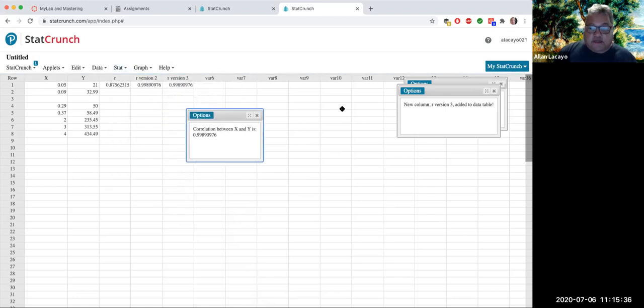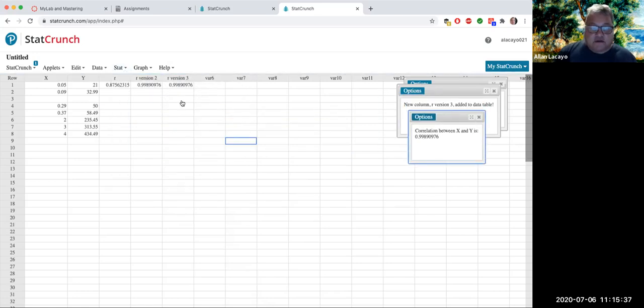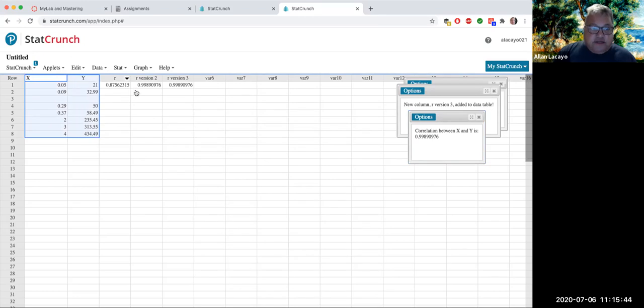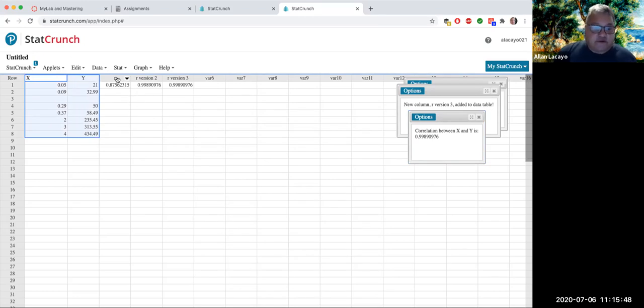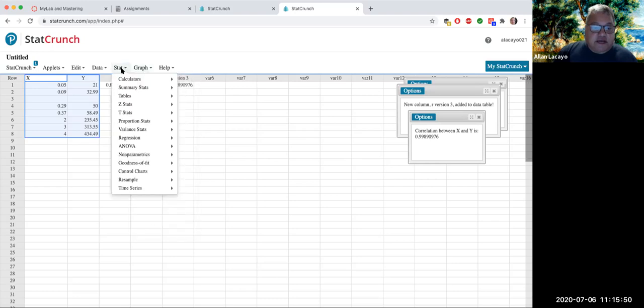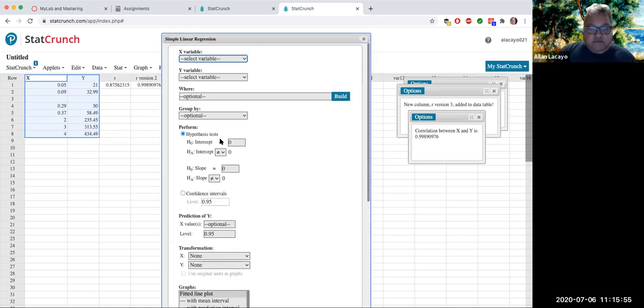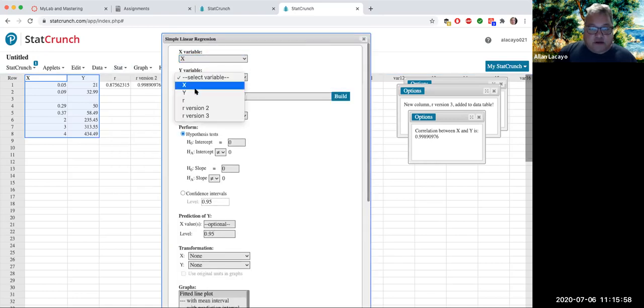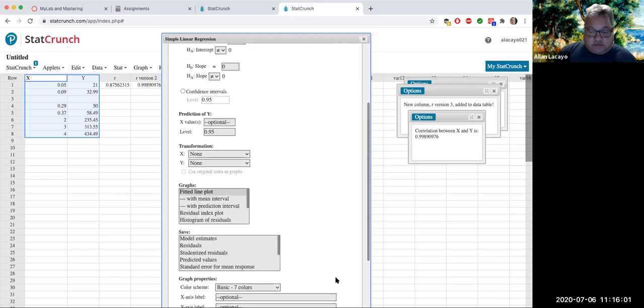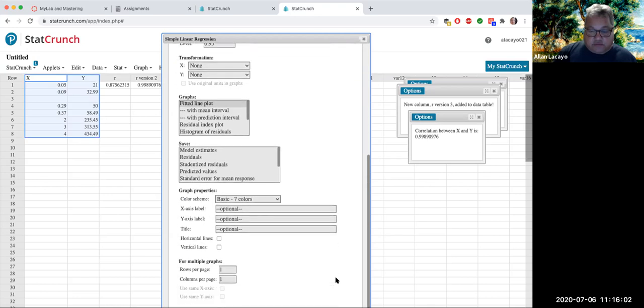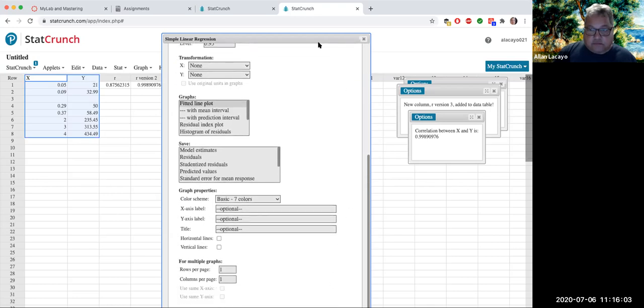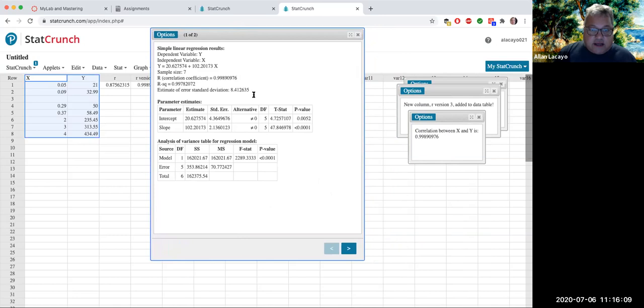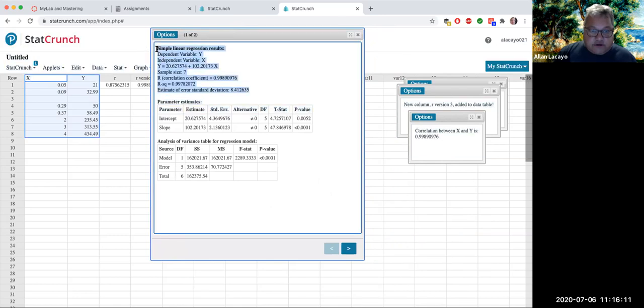And last but not least, the third way that StatCrunch provides you with a correlation coefficient upon making sure the data is the proper data set and devoid of extreme values and whatnot, you would go stat, regression, simple linear. Pick x to be the right variable and y to be the right variable, and then compute.